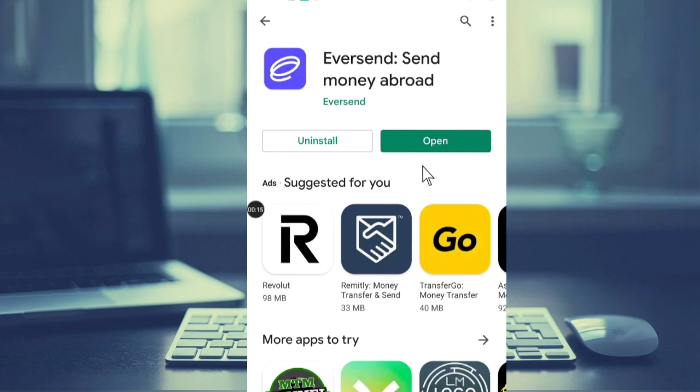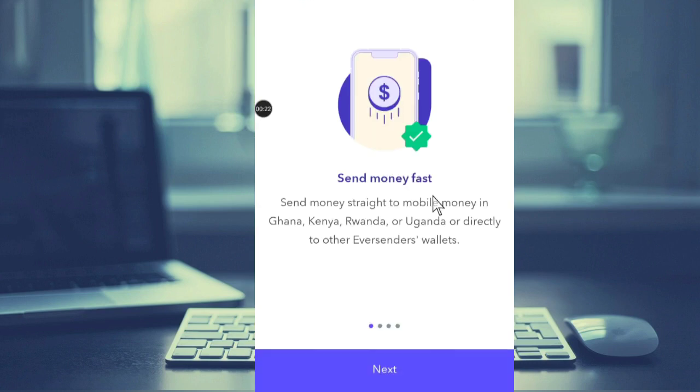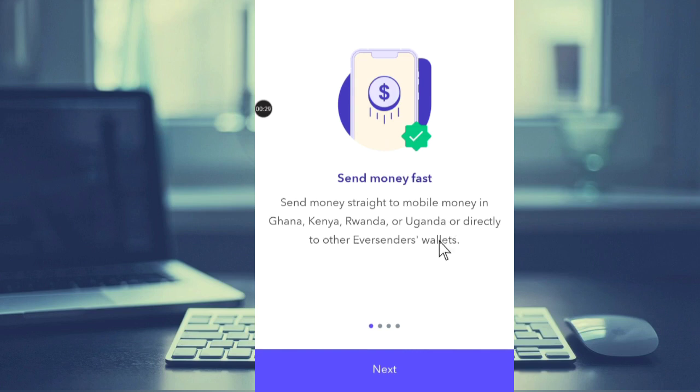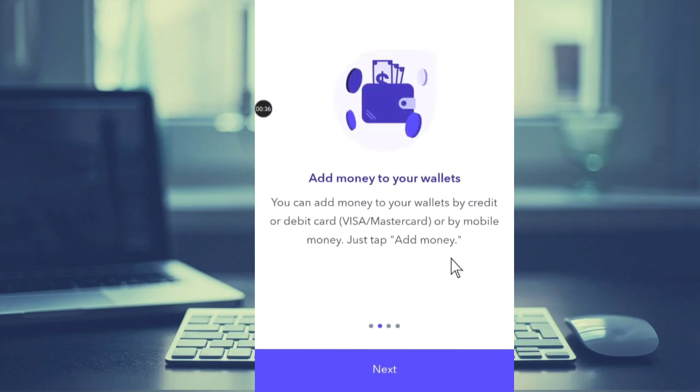After downloading the app, this is what you are going to see. I have already downloaded it. You can send money fast - send money straight to mobile money in Ghana, Kenya, Rwanda, or Uganda, or directly to other Eversend wallets. If you move on, you can add money to